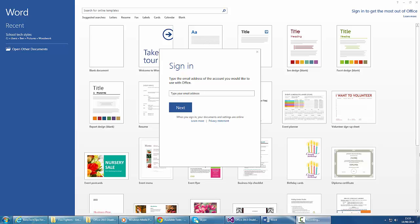This means you can access your files from anywhere by saving them to OneDrive. Lots of people have asked how to disable this because once one person signs in, the next person's got to sign out and sign back in again. In this video, I'll be showing you two easy methods of disabling the cloud sign-in.